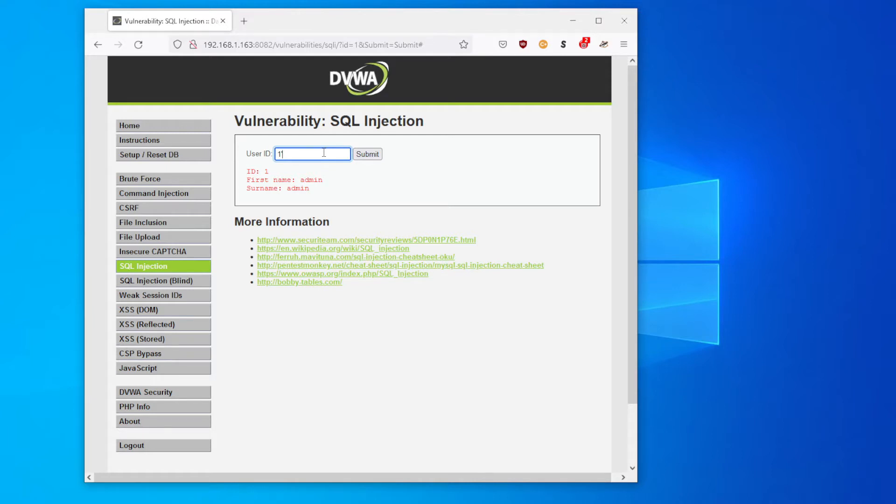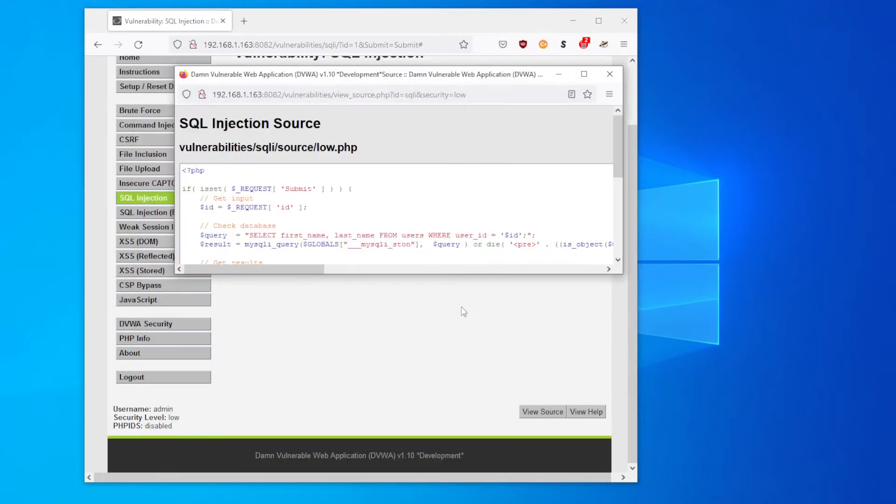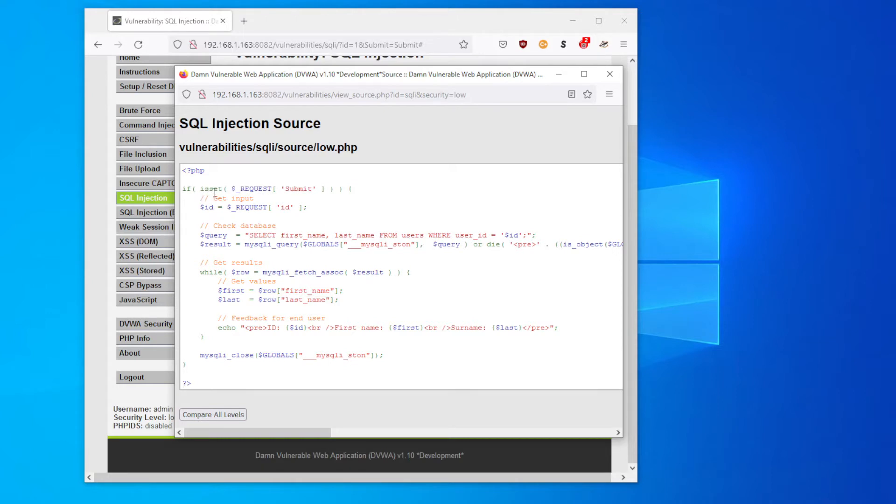So in order to get an SQL injection, we have to type in one or one equals one. Let me explain this. We need to put the single quote in order to close off the original quote in the original SQL command. We can see the SQL command by opening up the source code at the bottom of the page, and you can see that it checks first of all if the submit flag is in the URL.